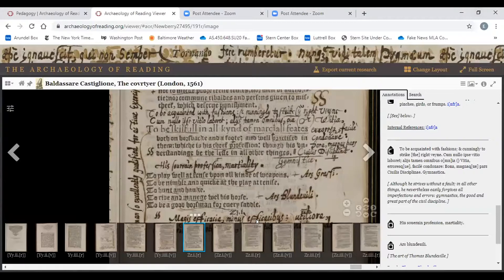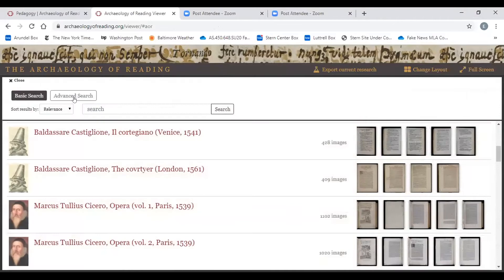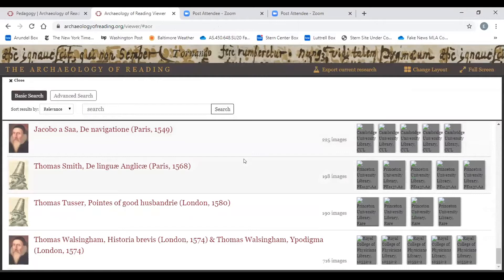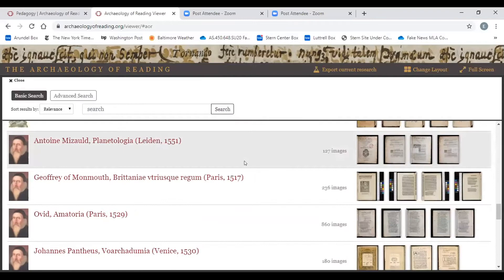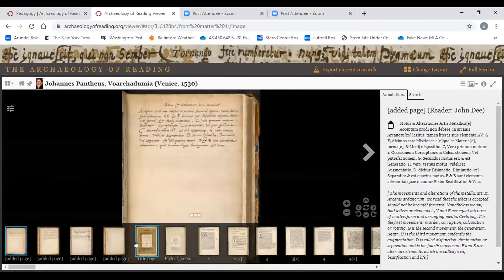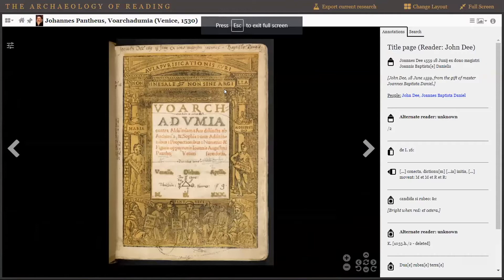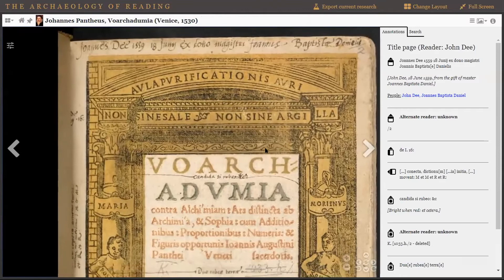We have a number of items in the corpus that have particularly complex physical histories. Any number of them represent different kinds of problems — some of those were problems we faced in order to create a complex viewer that can handle them. This is the Vorka Dumia, which — Aaron, you asked about the physical qualities of books — this is interesting in that it actually has a colored border with multiple colors of ink. It's a color-printed process.